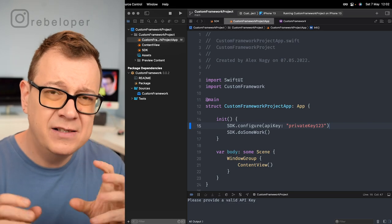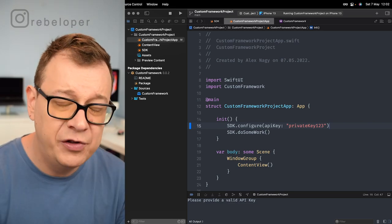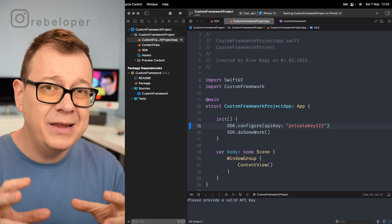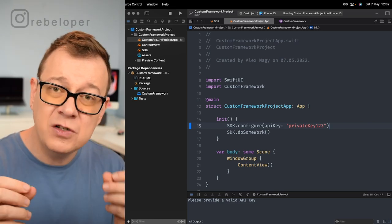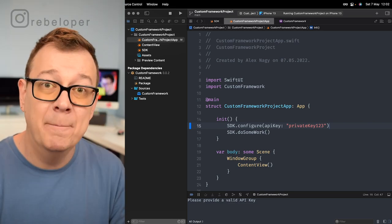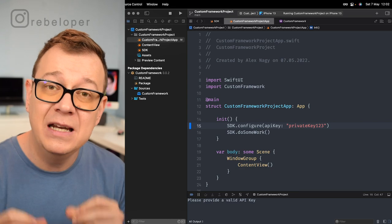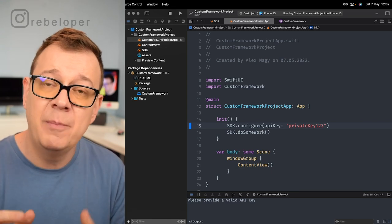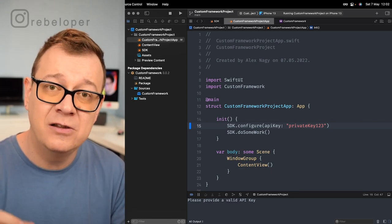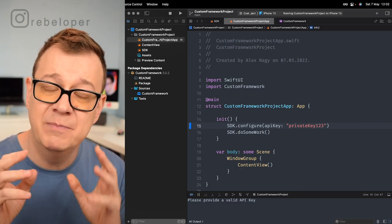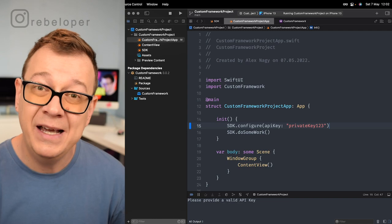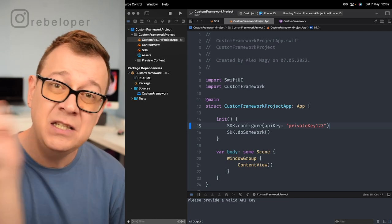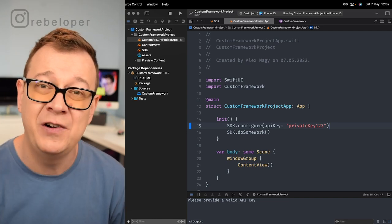Now you know how to create your very own custom framework — and that's really quite an achievement. But you know what's still also challenging? Multi-threading in iOS. If you want to learn about Grand Central Dispatch demystified, go ahead and check out this video.